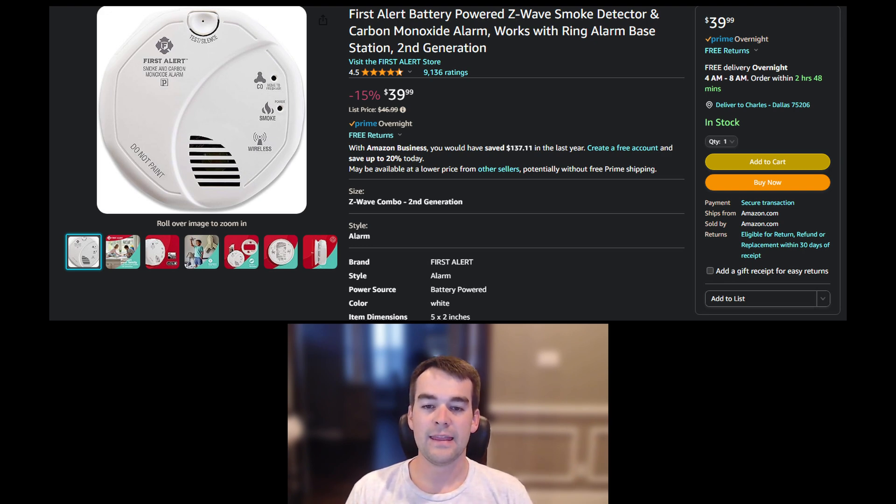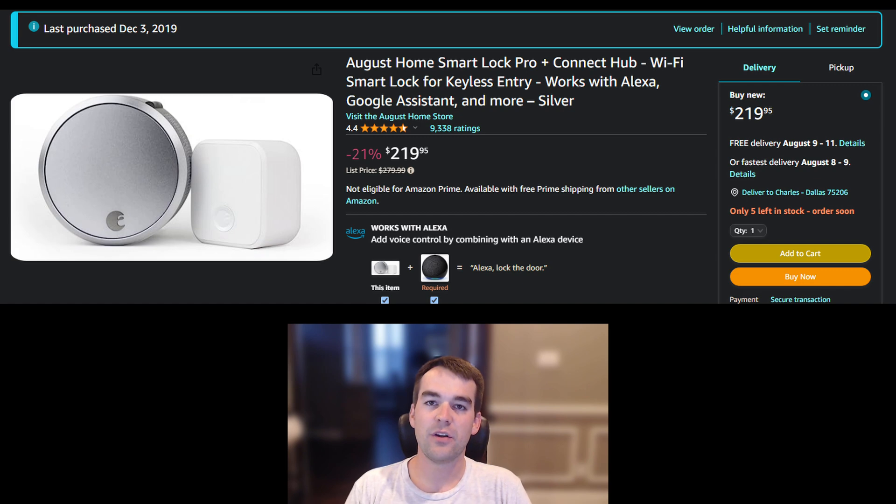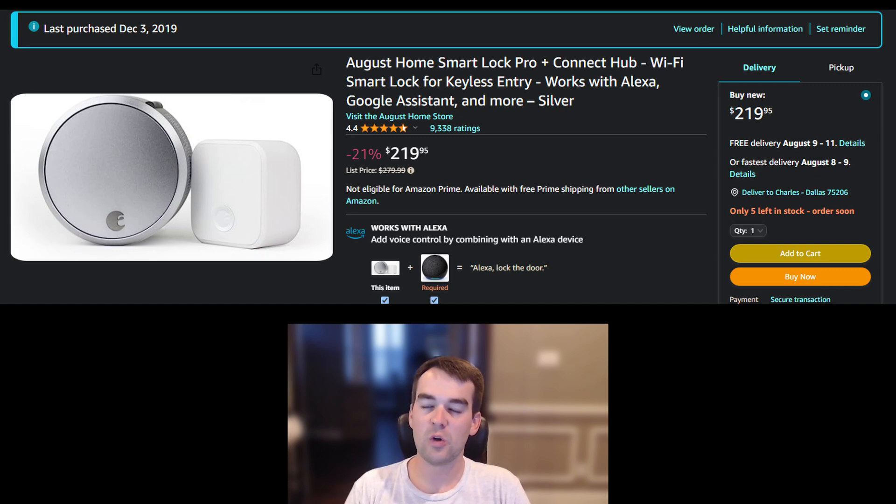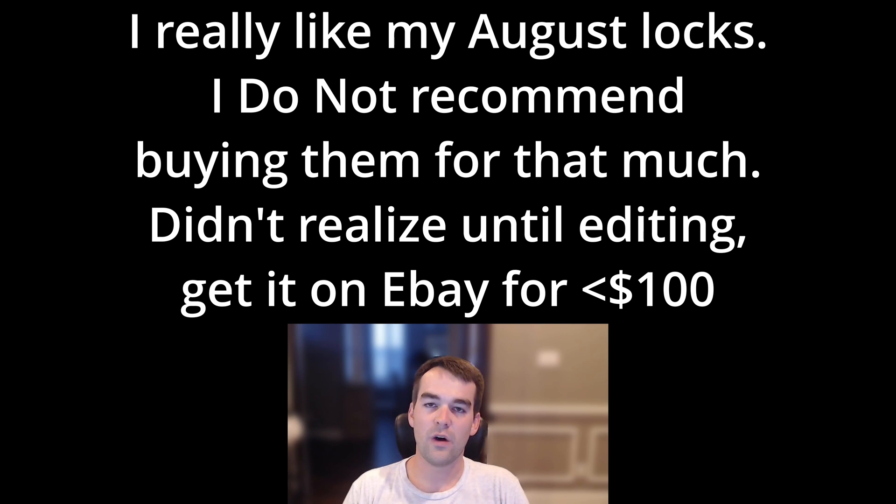And then the only other item that I have that Z-Wave is my smart locks from August. The older generation had Z-Wave built in and the newer generations don't. So of my three August locks only two of them can use Z-Wave.